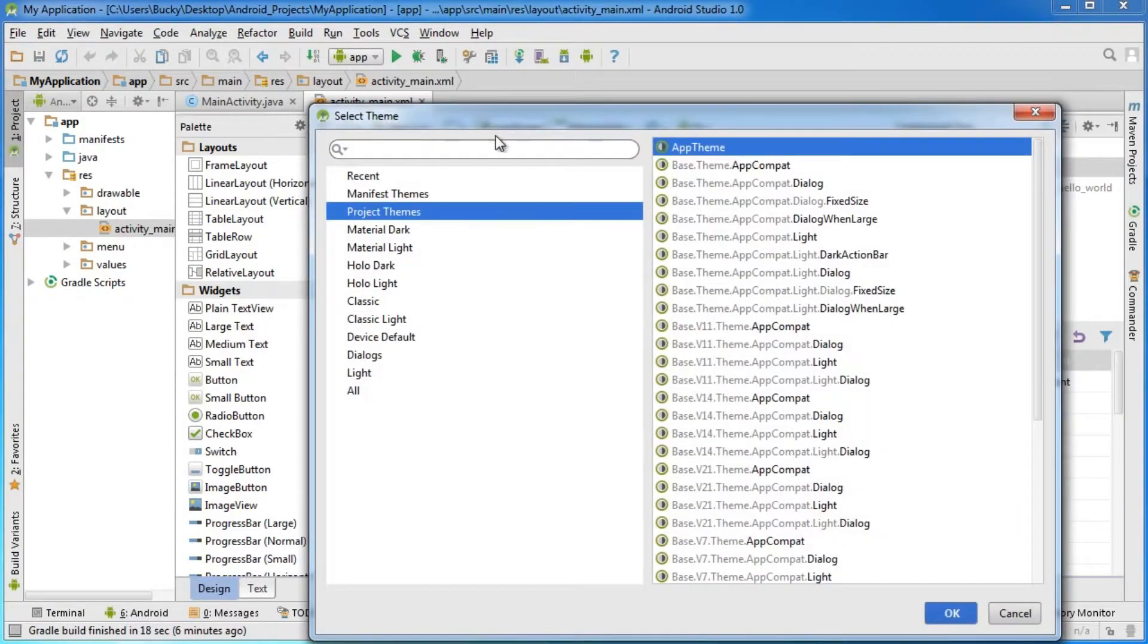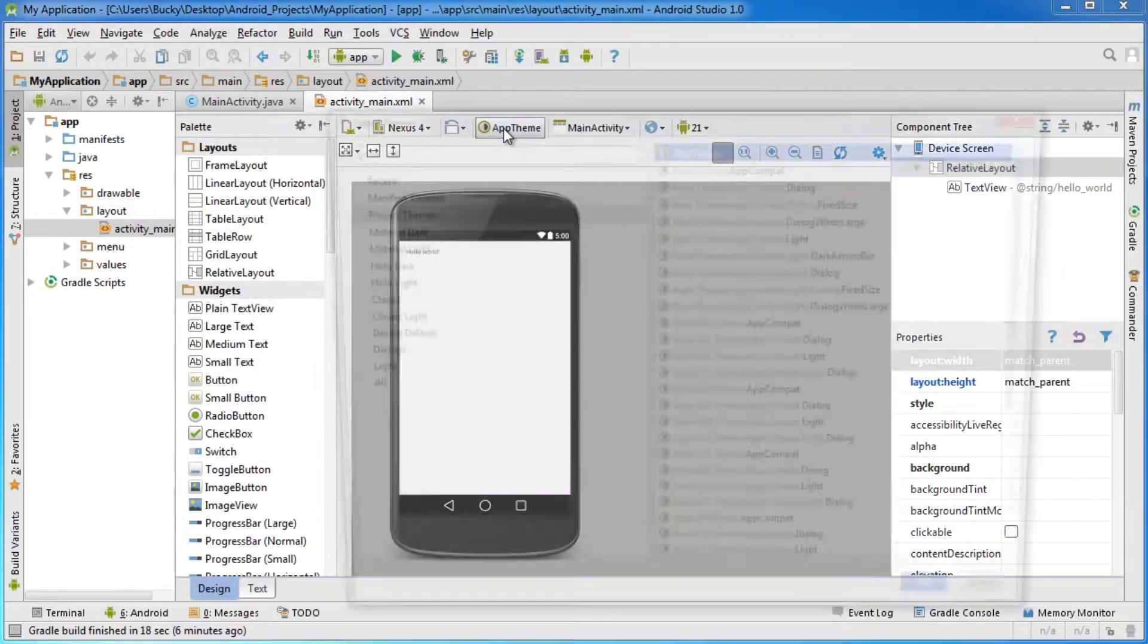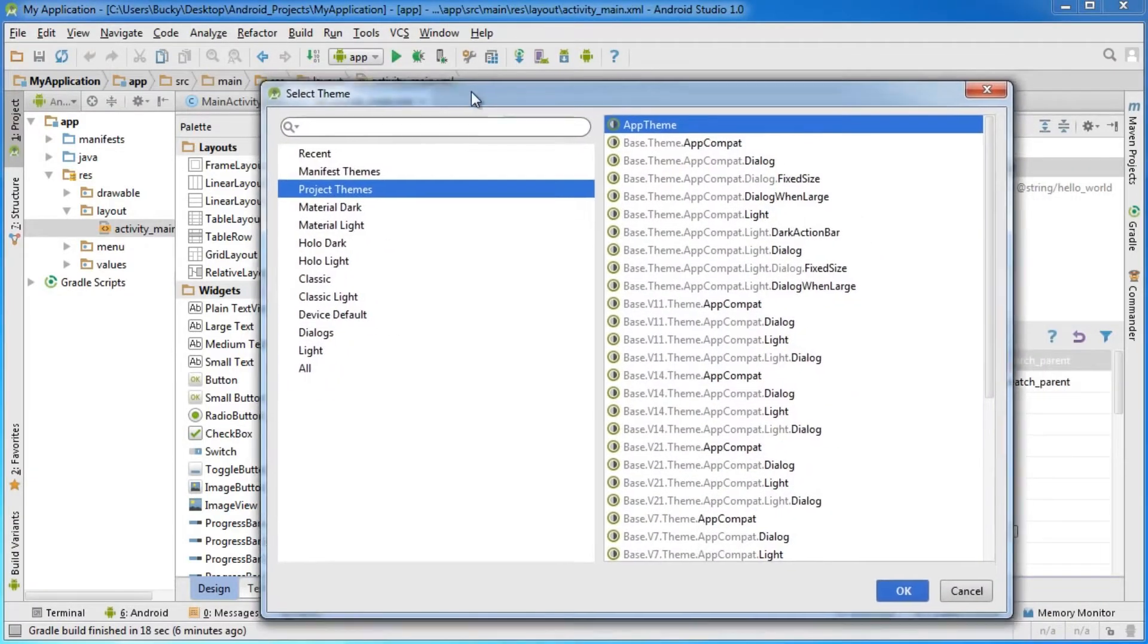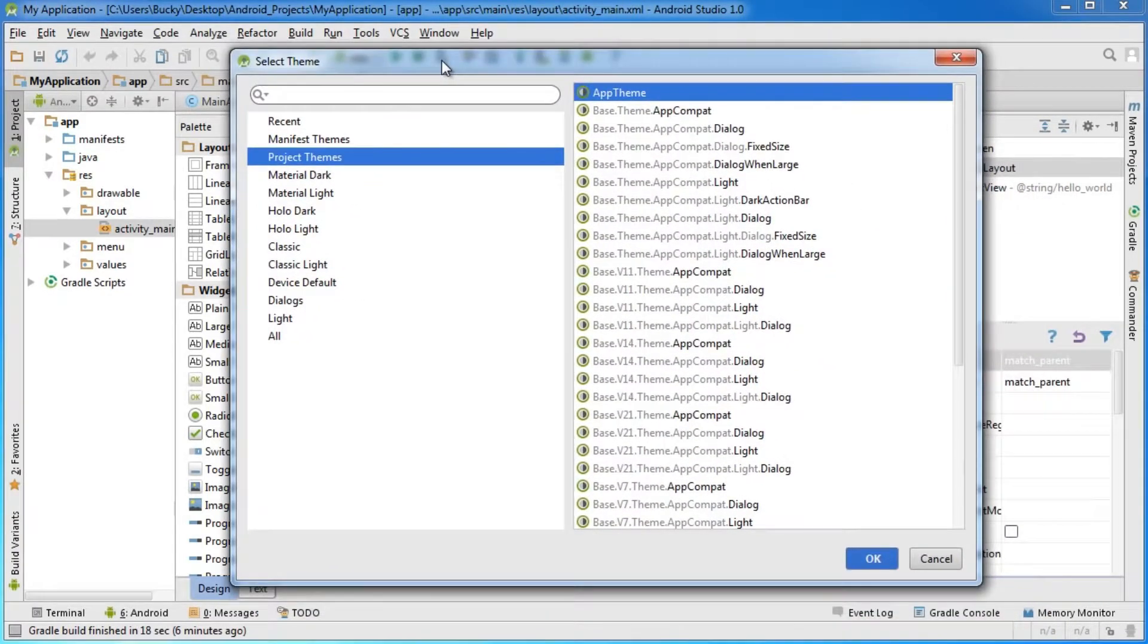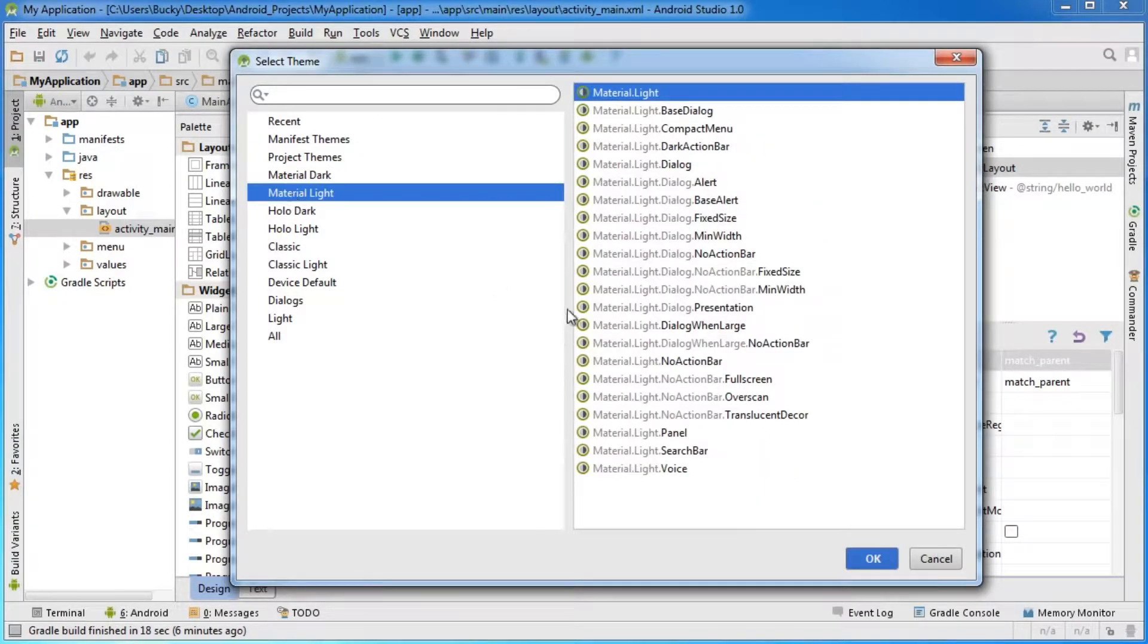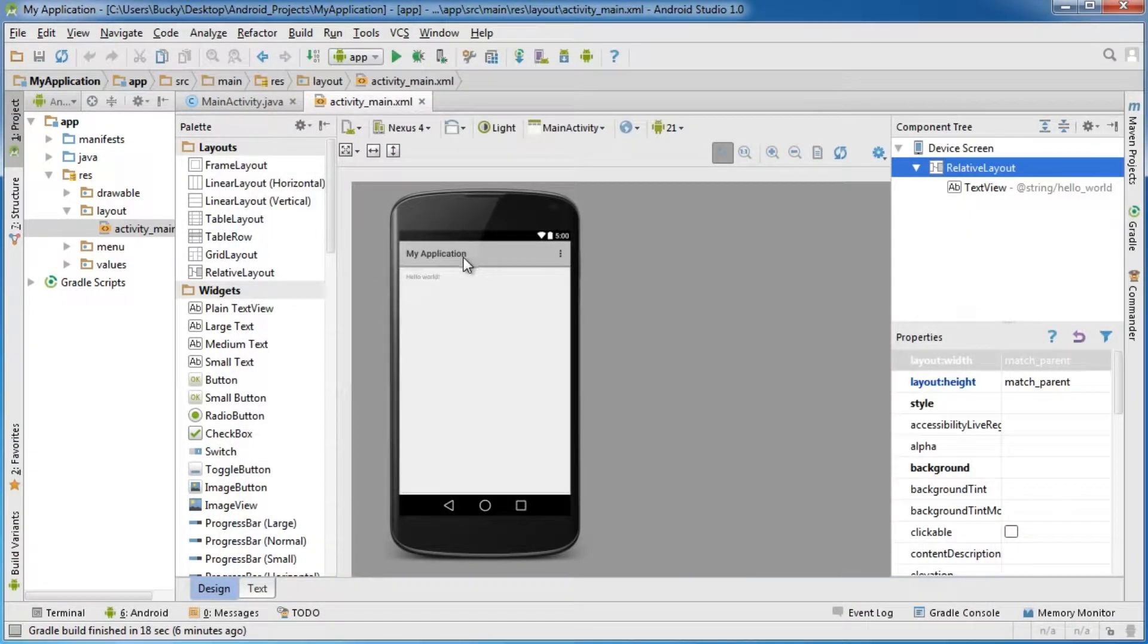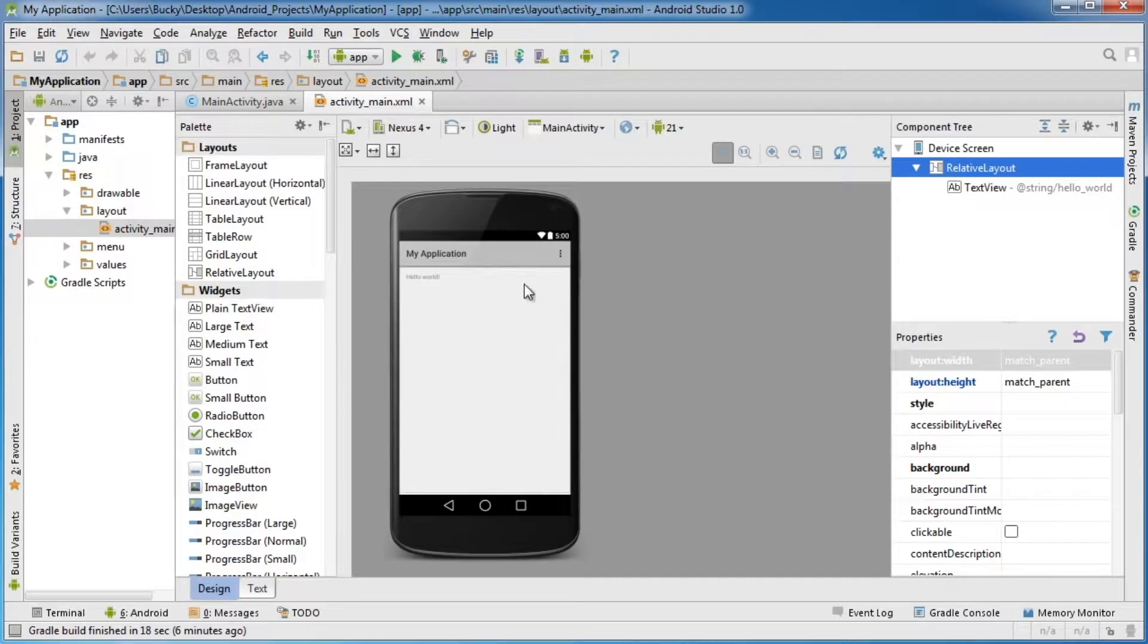If you click on app theme right here, the theme is pretty much the overall look and feel of your app. Switch yours to material light and click okay. As you can see, your interface changes a little bit.